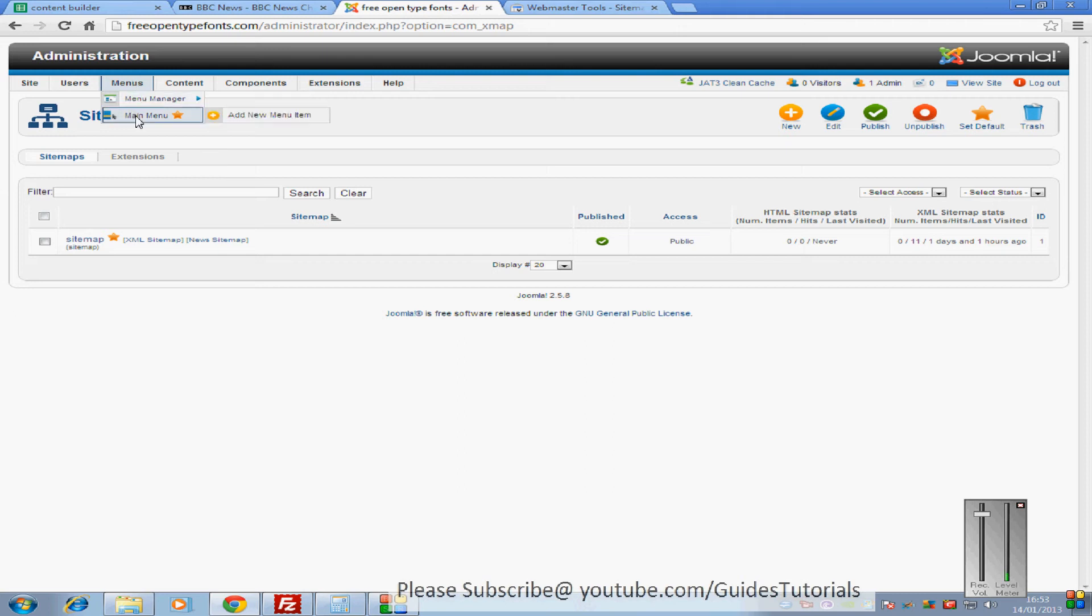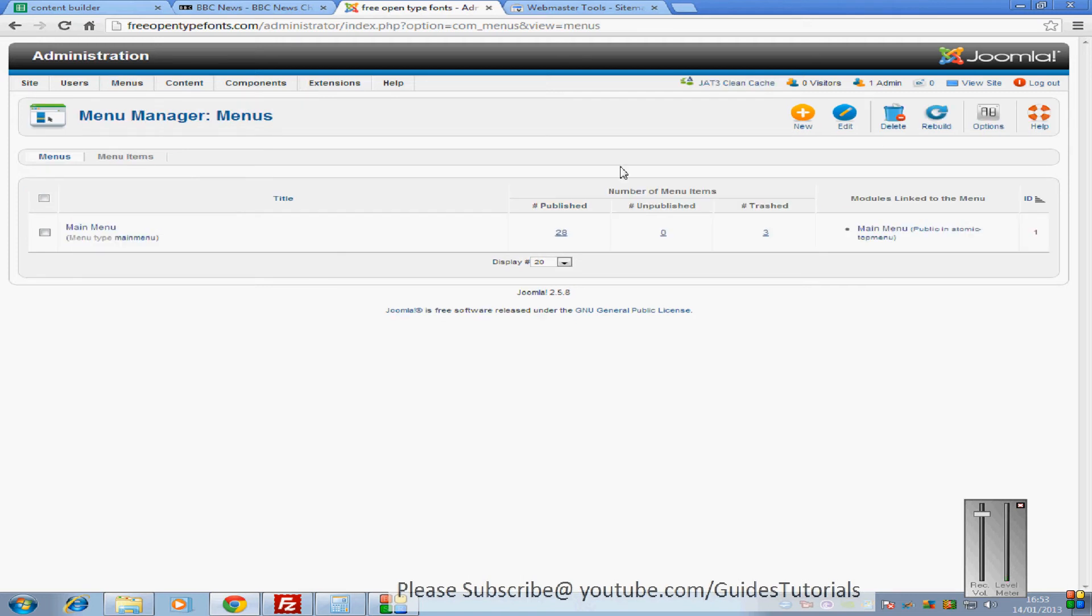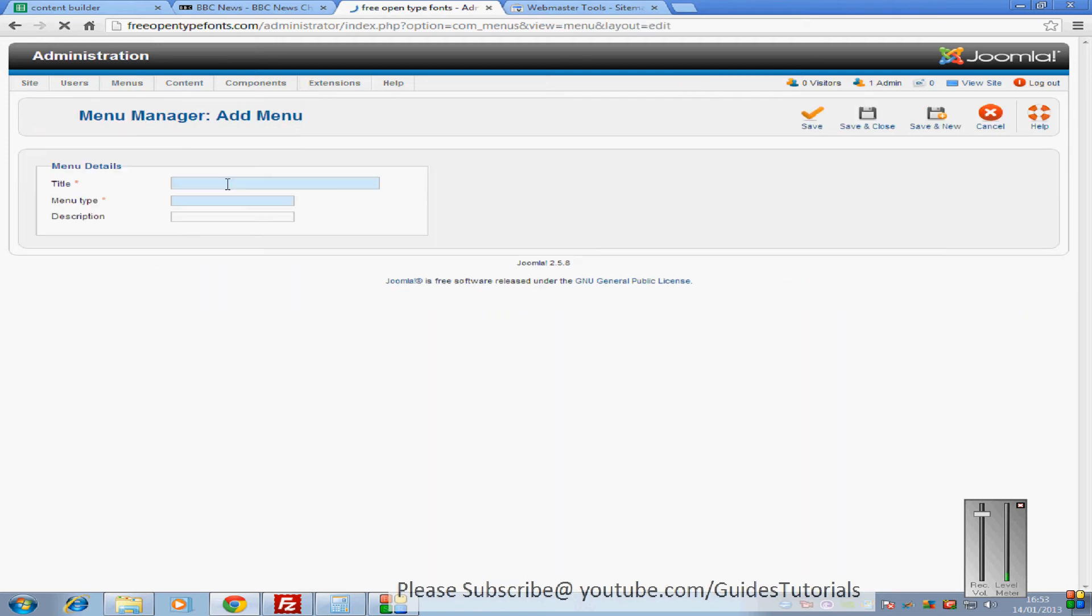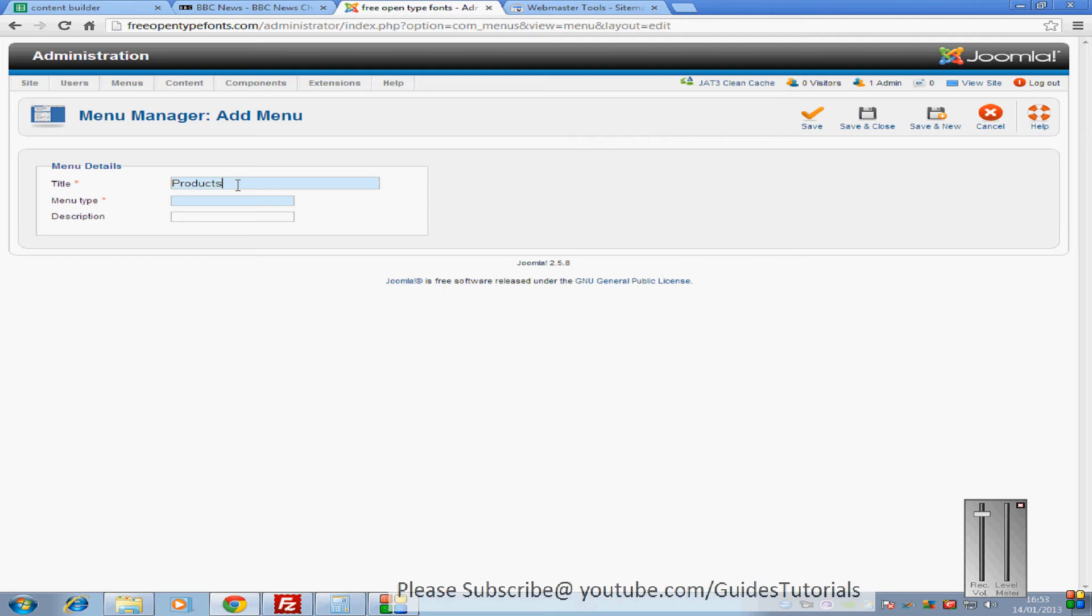So what we're going to do is go up to the menu manager and we're going to create a new menu. Just call your menu products, and menu type is products as well, and save and close that.